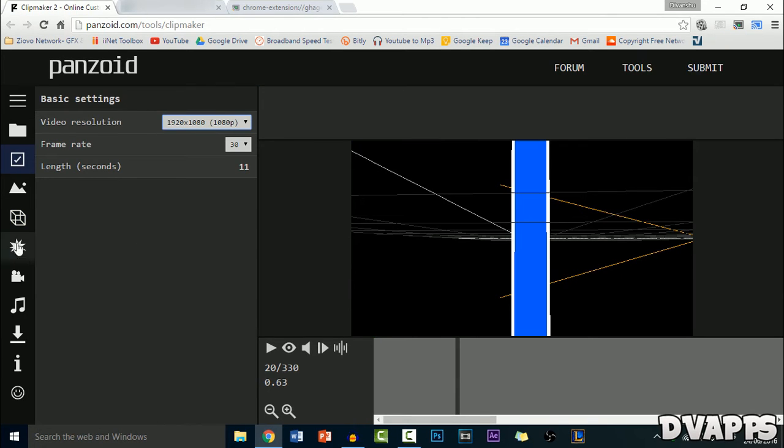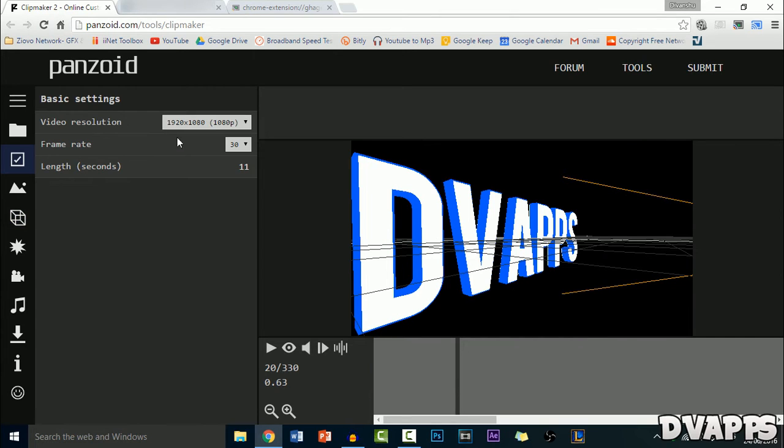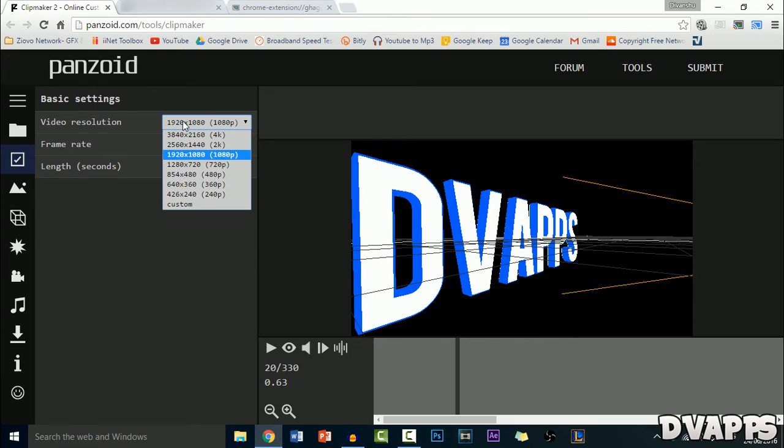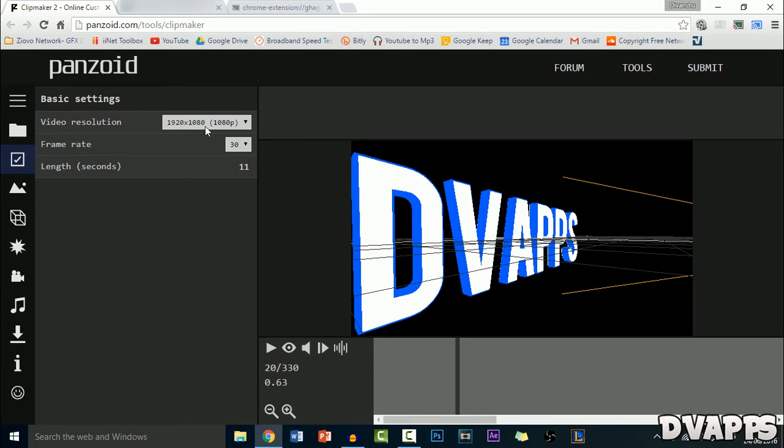Now that's pretty much all we have to do, so all that's left to do is render it out. There's just some settings we need to change. So just go to the second tab which is called Basics, and then from here you can change the video resolution. You can change it anything from 240p all the way up to 4K. So I'll just leave it at 1080p. And you can also change the frame rate, so you can either make it 30 or 60. I'll just make it 30.